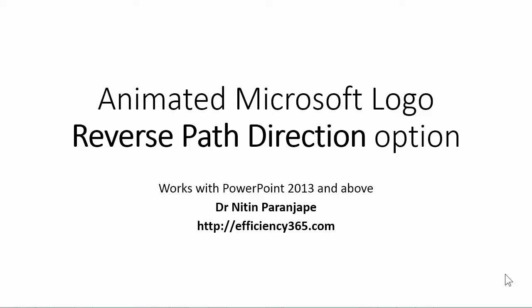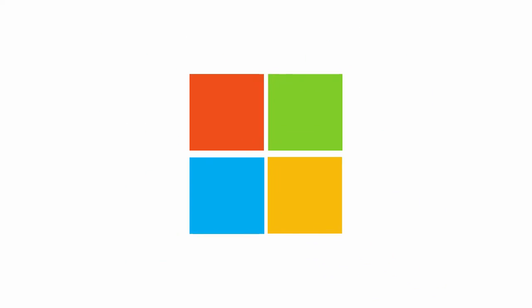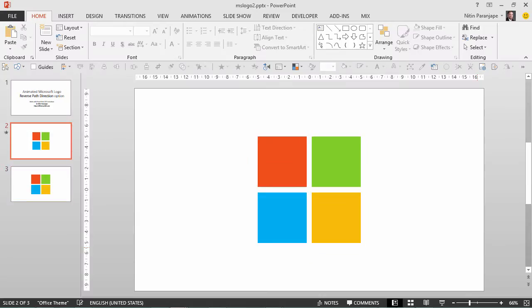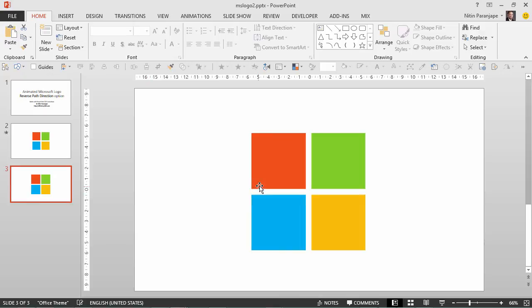In this presentation we are going to see how to animate the Microsoft logo. What do I mean by animate? I'm going to start with an empty slide and when I click the logo is going to assemble itself nicely like this. So let's see how this is done. Sounds simple but it's not that simple.